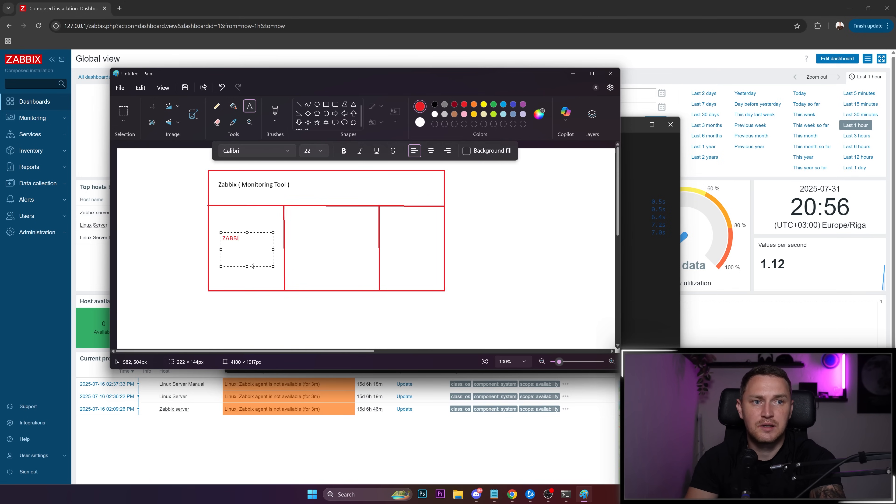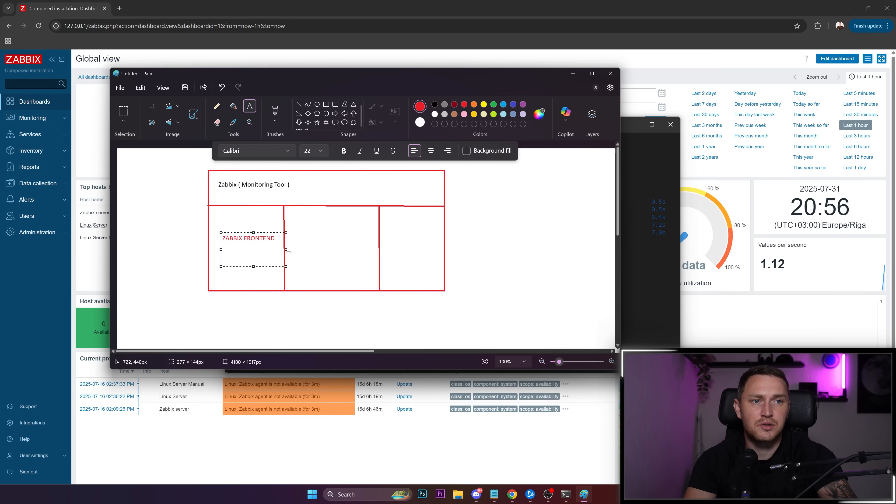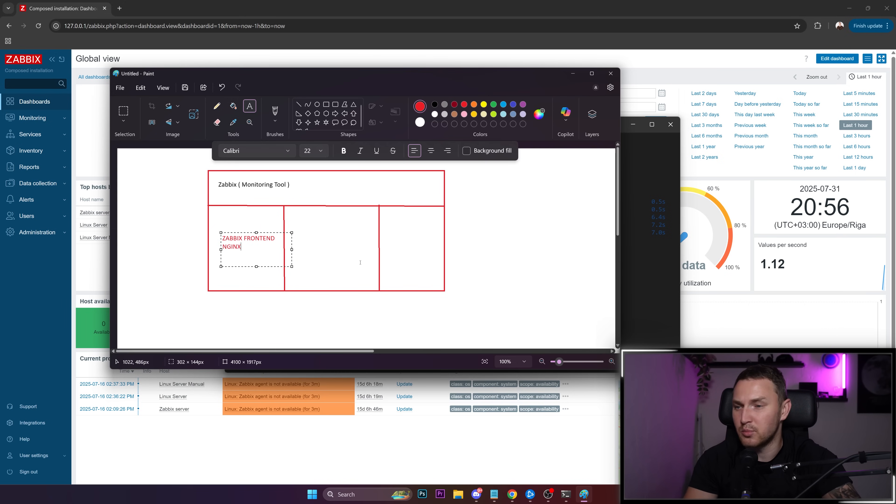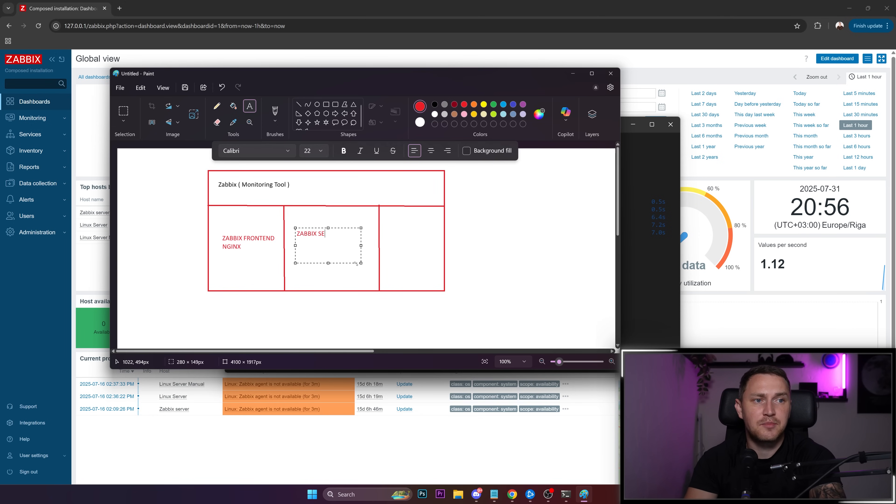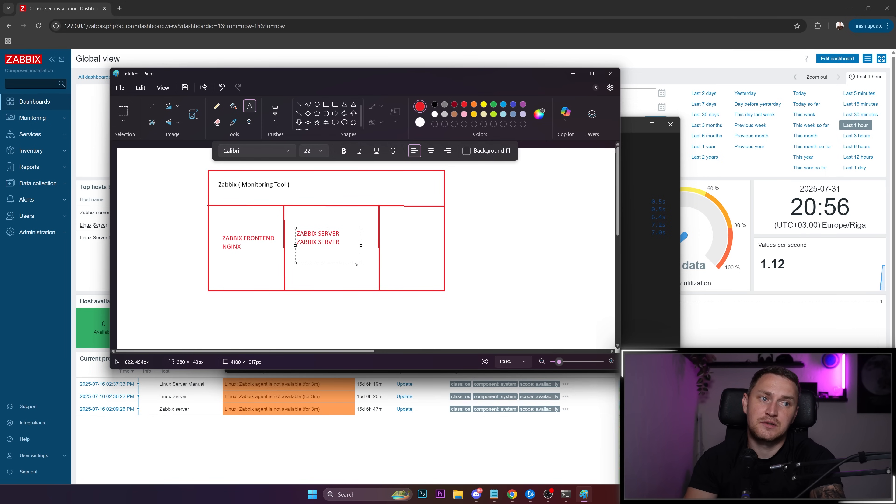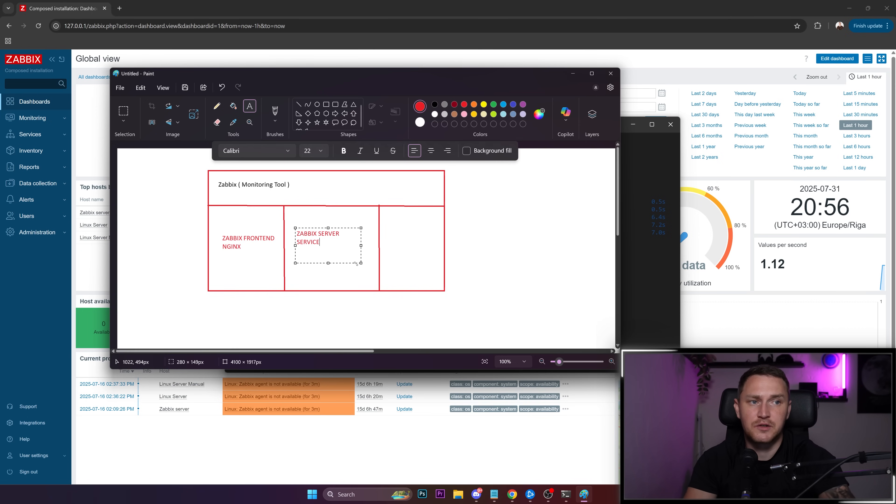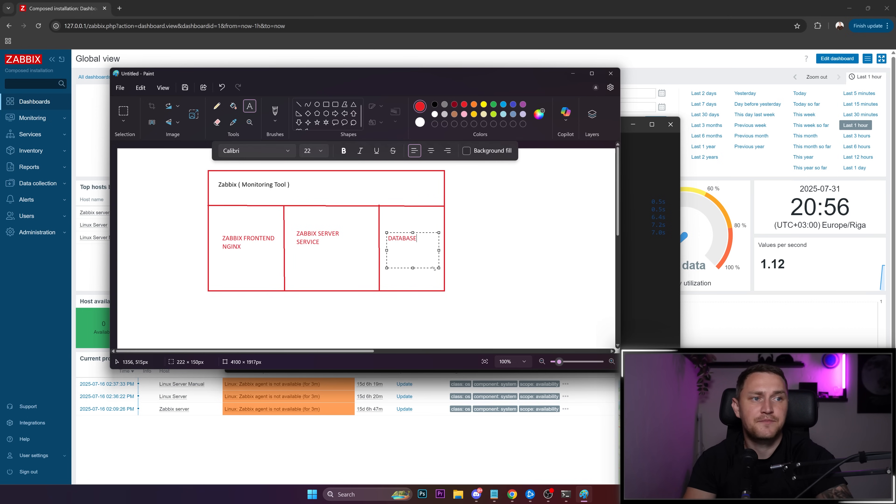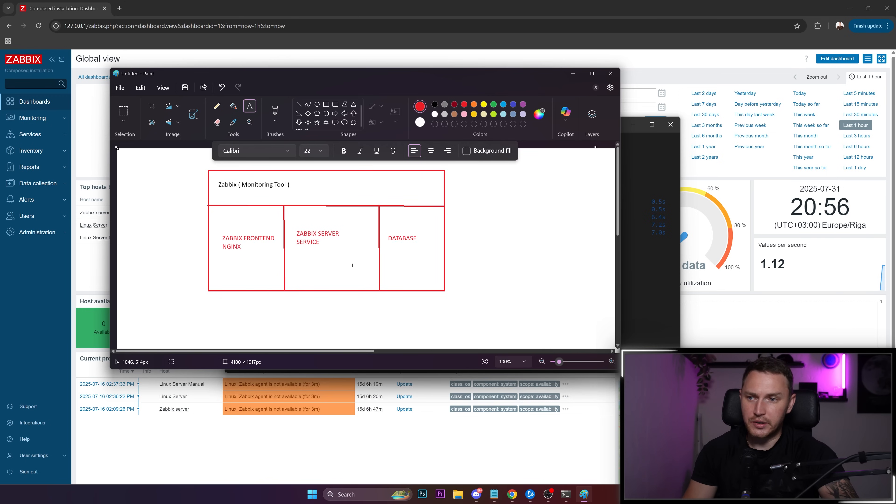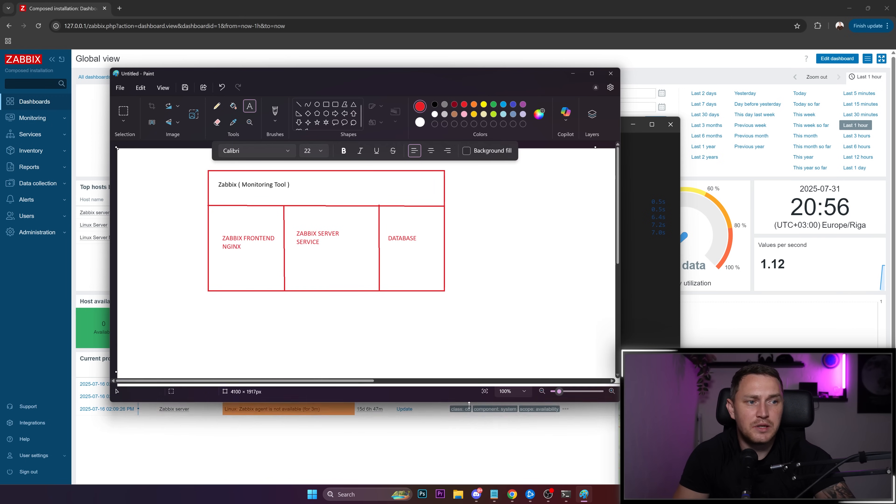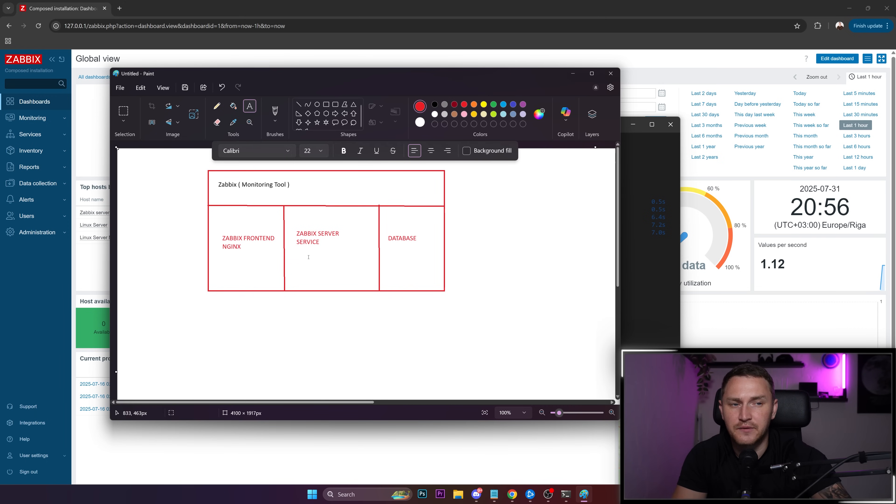One is the Zabbix frontend, which runs on, for example, Nginx. Then we have the Zabbix server service. And then we have a database. These are the core components of Zabbix, which means we need to be ready for one of these to break.